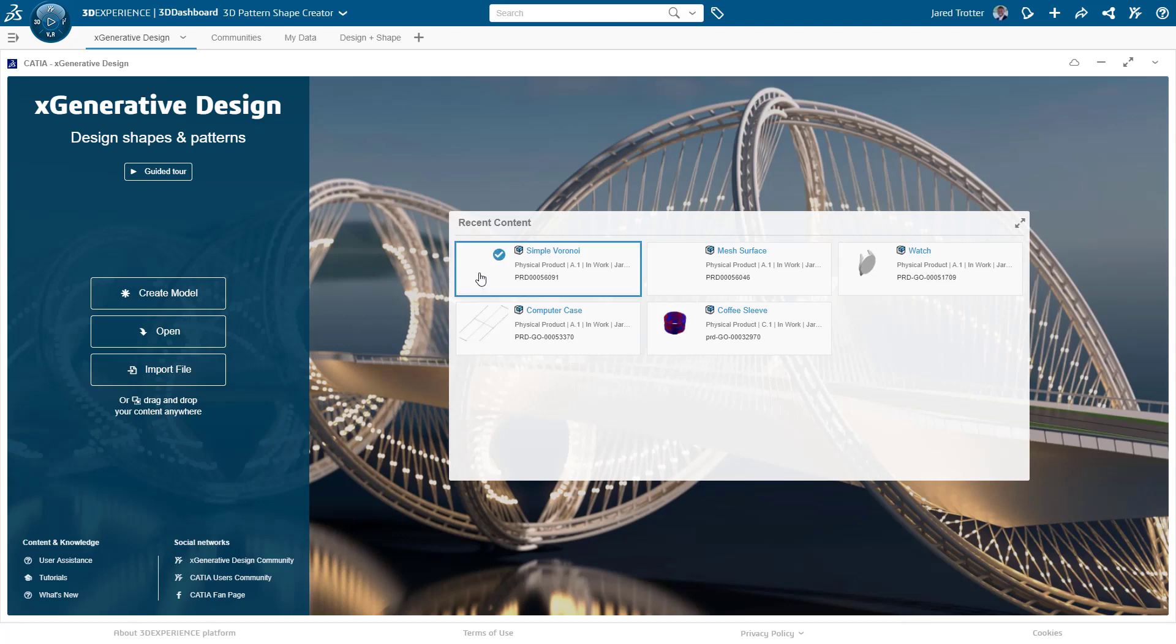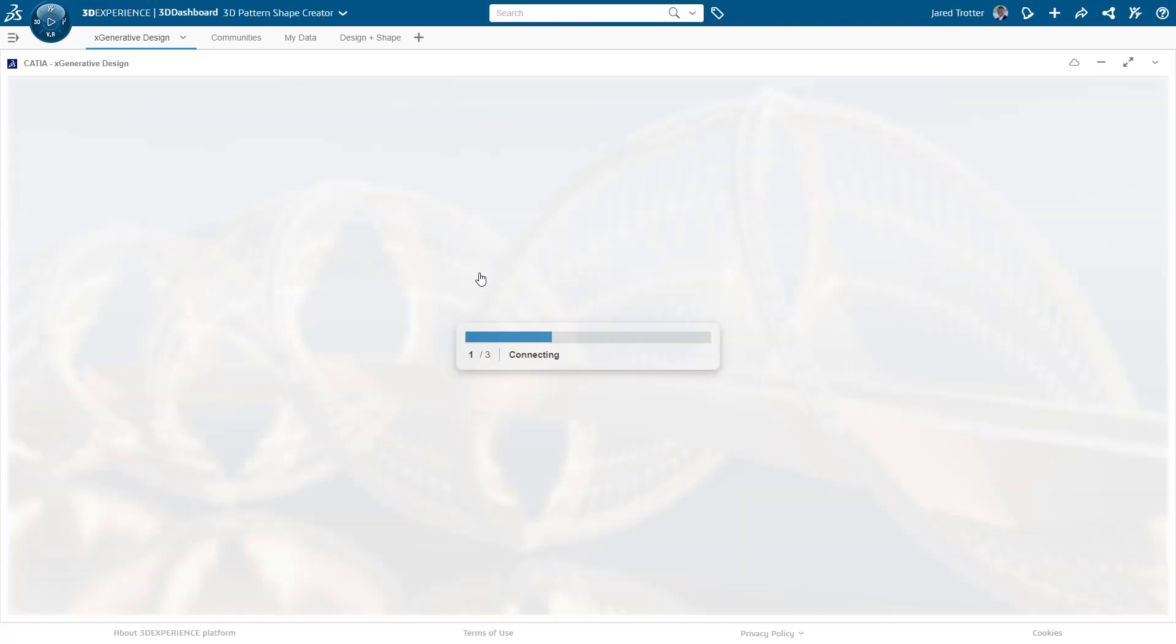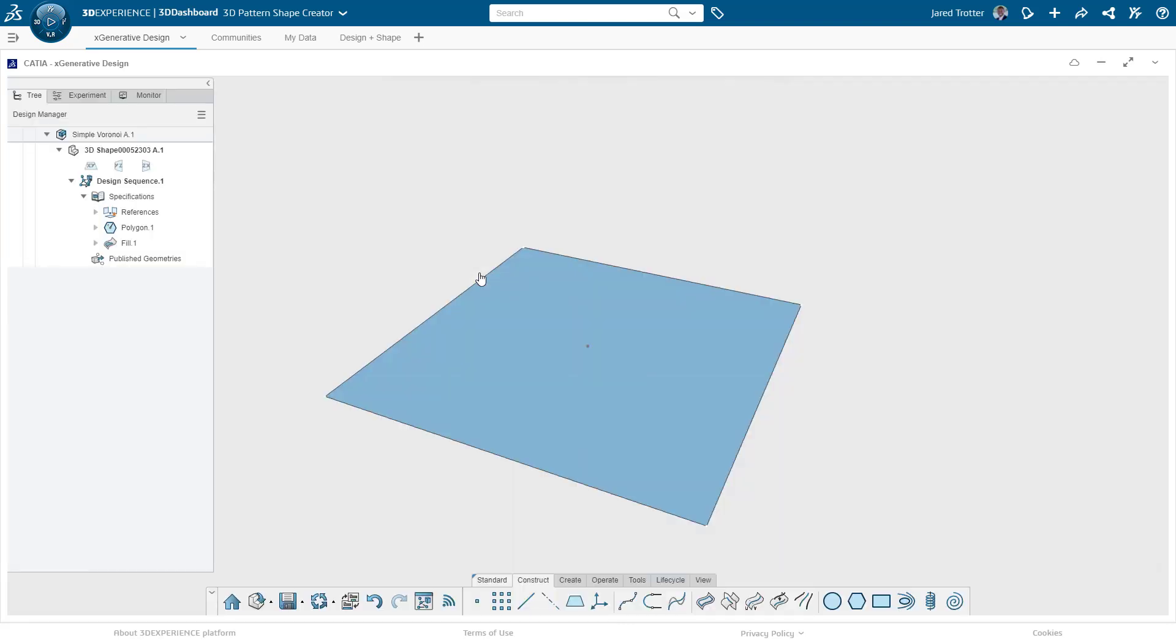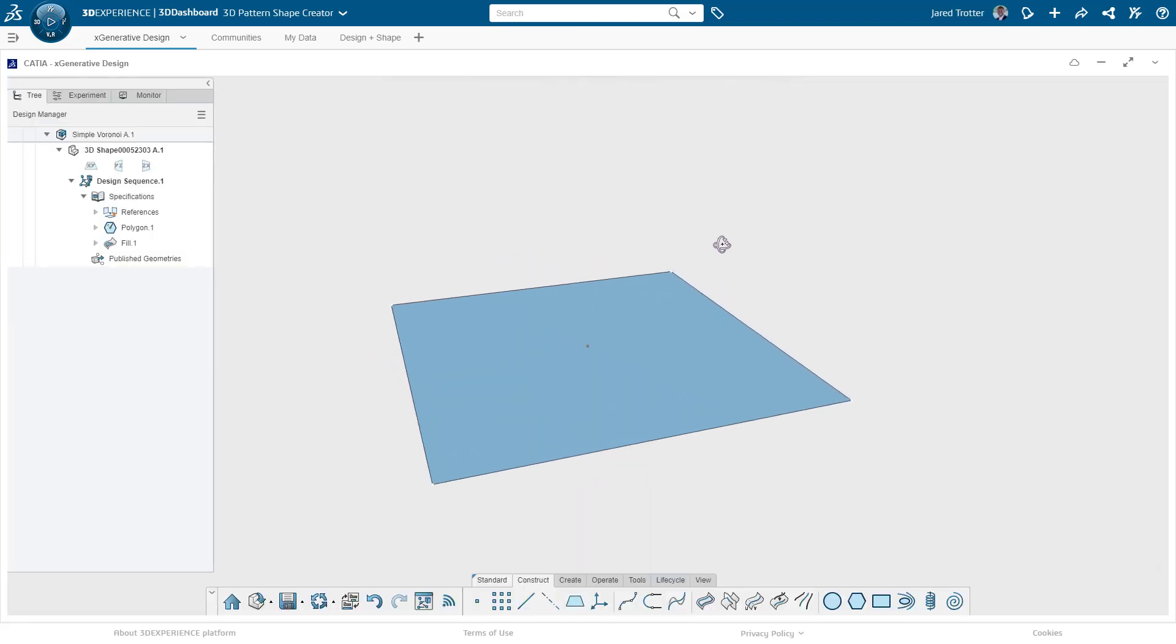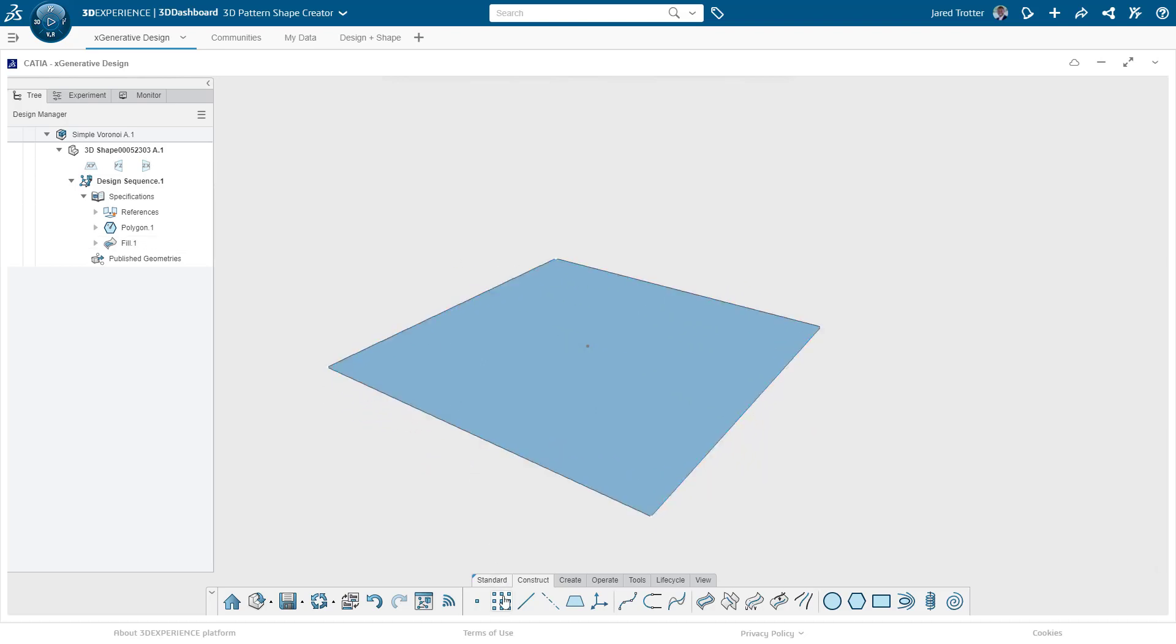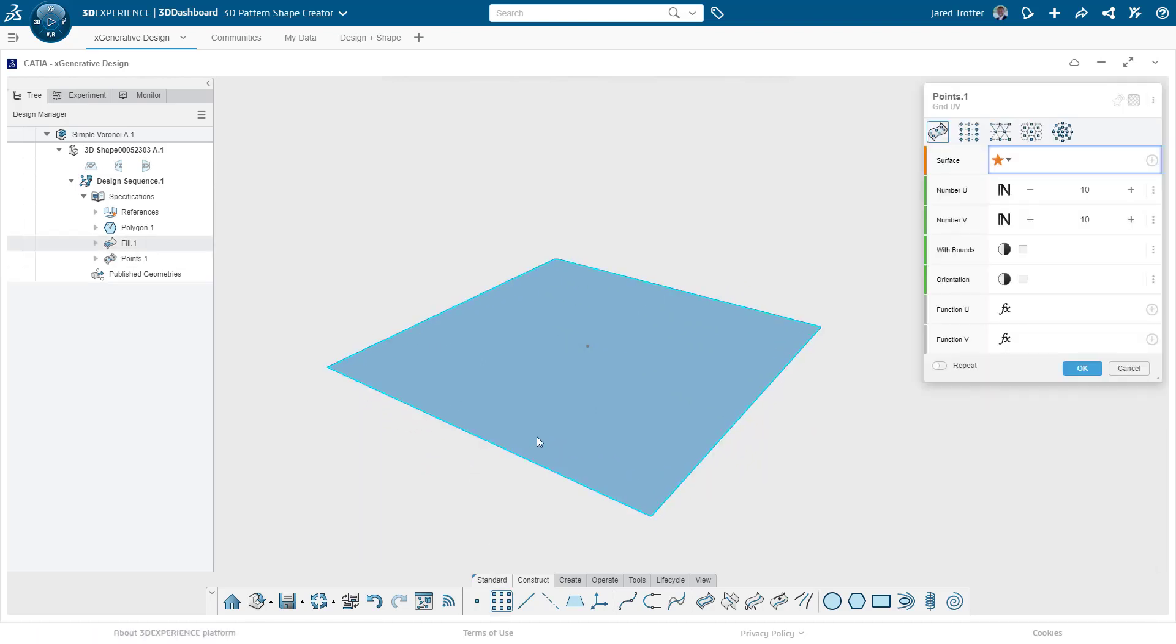Today I want to show you how to use the Voronoi node. One of its uses is generating boundaries around a set of specific points. I have a simple surface here, and I'll put a rectangular set of points on it.